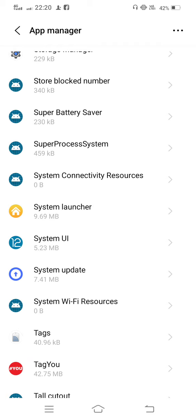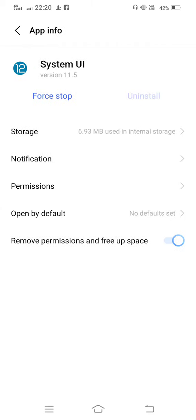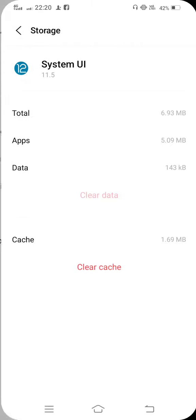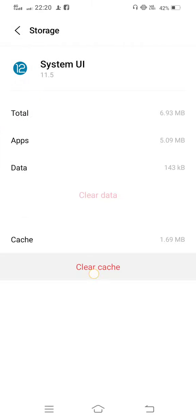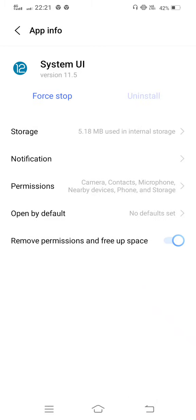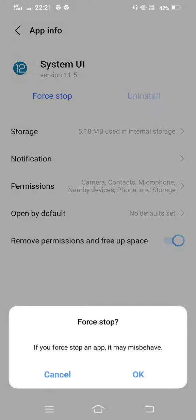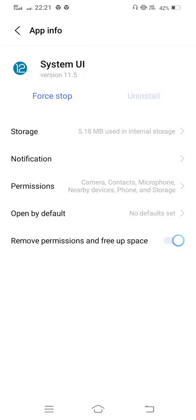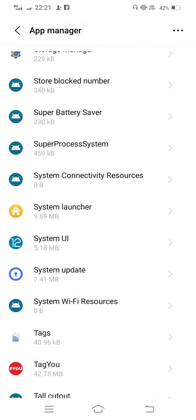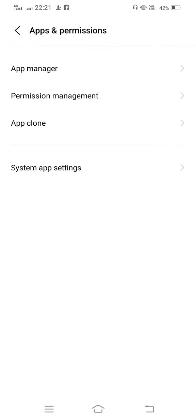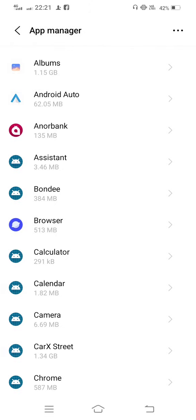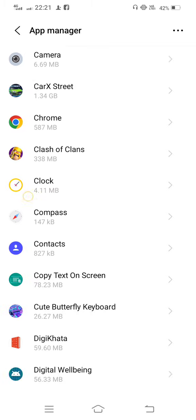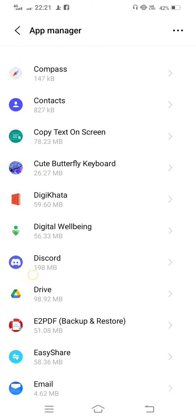Now tap on this and you need to go to Storage, clear cache, and now move back. First of all, force stop your System UI and then move back. Once again open your App Manager.